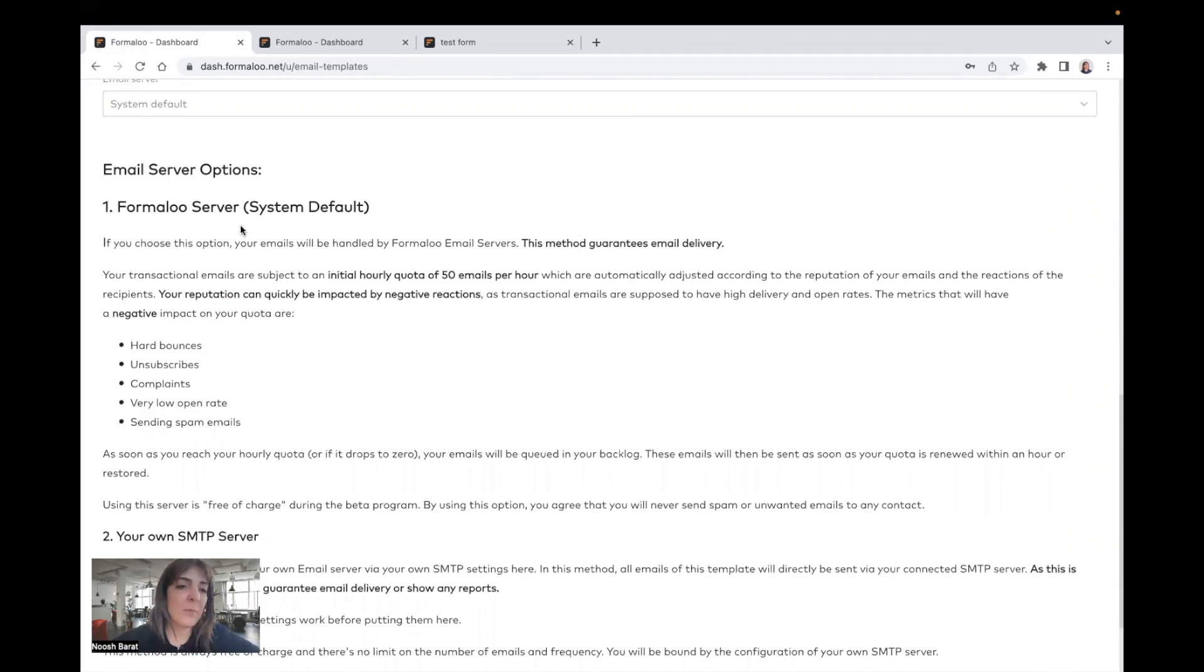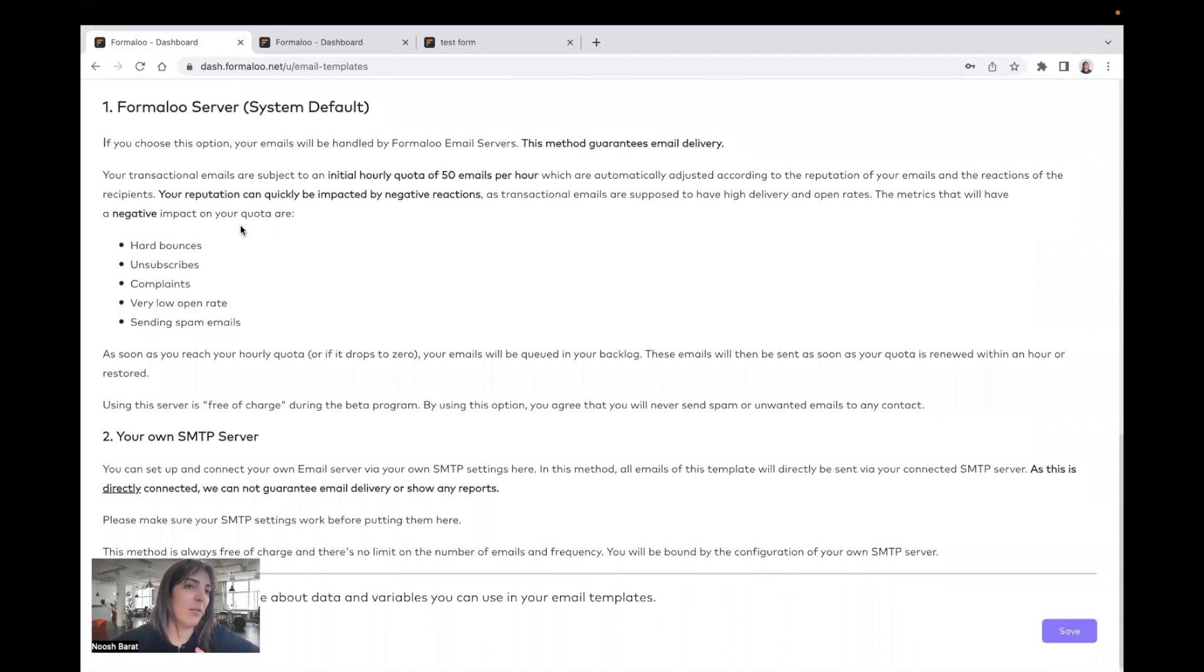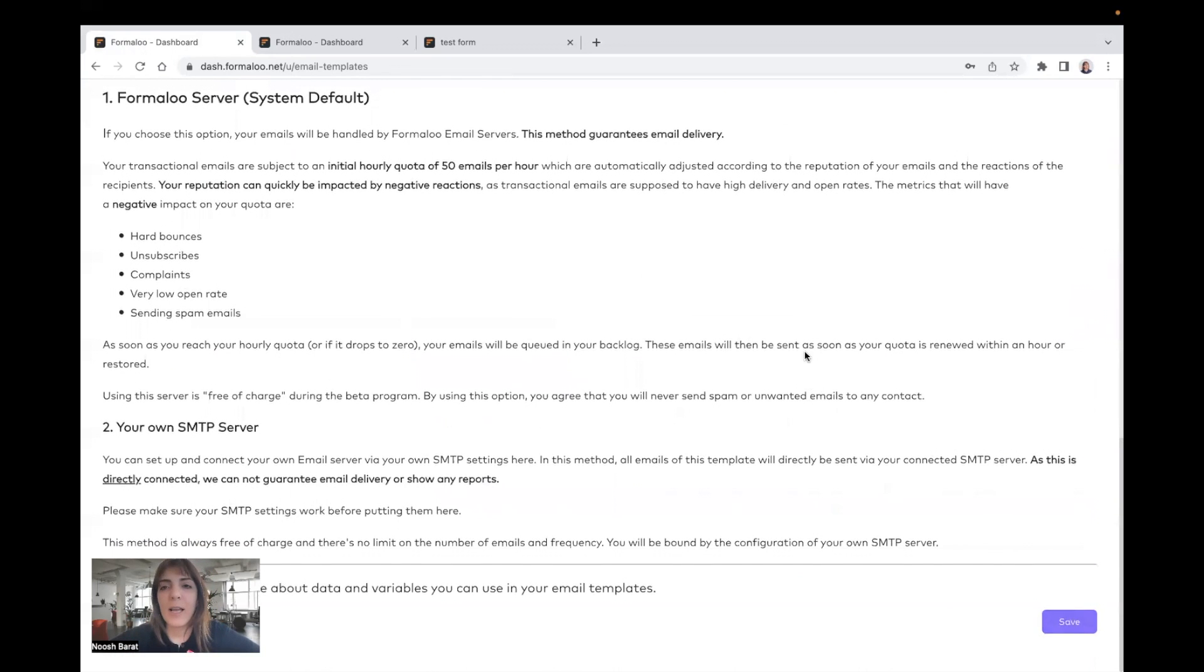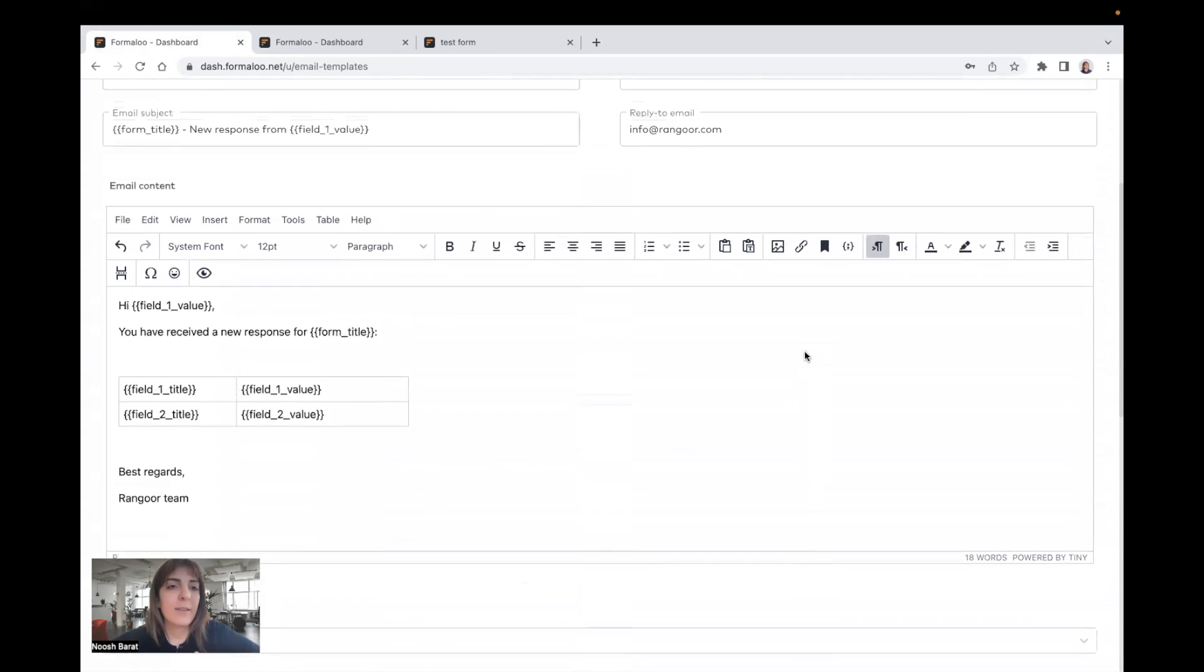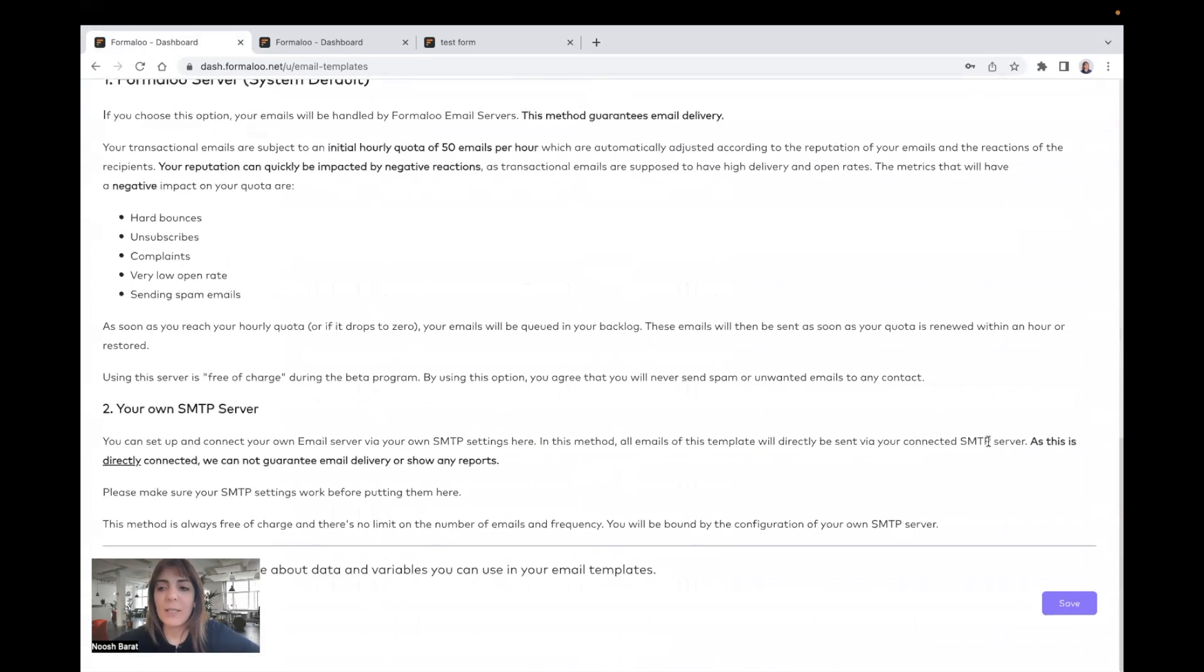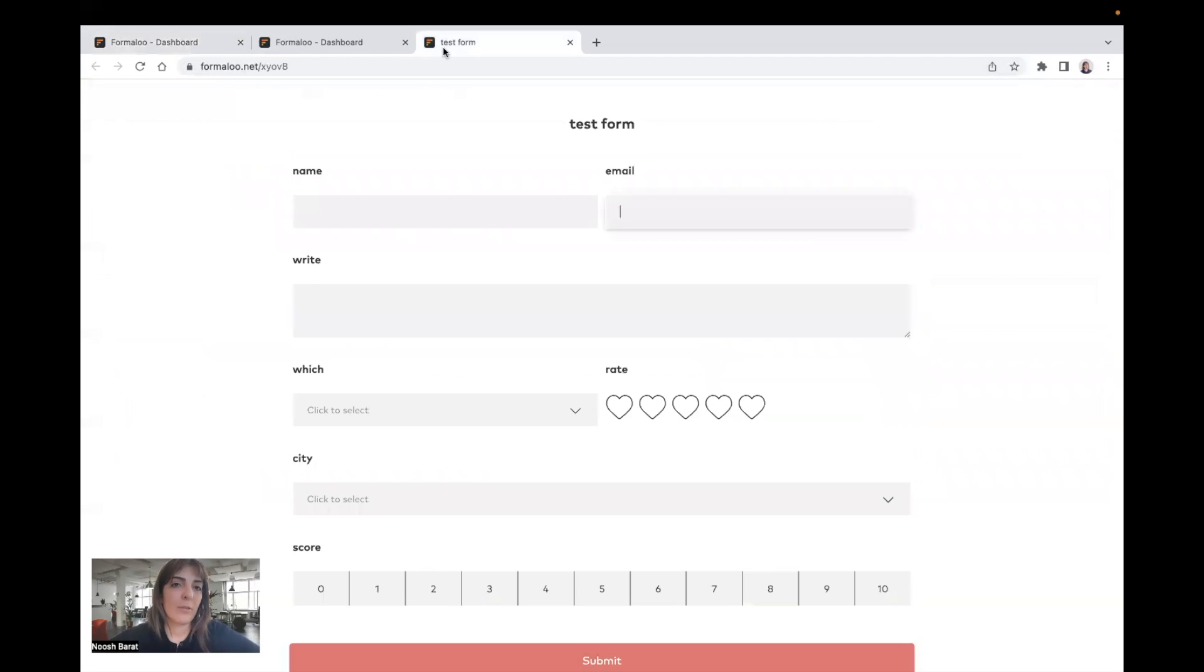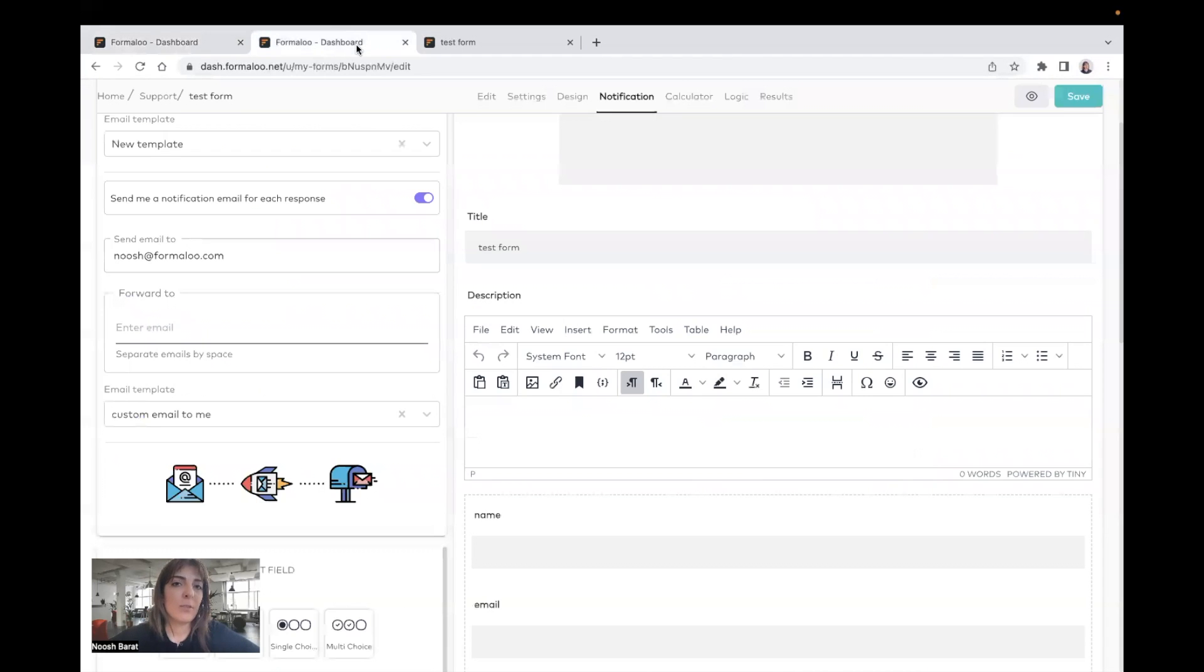And here is a comparison of this, the differences of Formaloo server and your own server. And after you've read this, and you've created your template, you can save it, and it will be added to your list, and you can add it to your Formaloo.